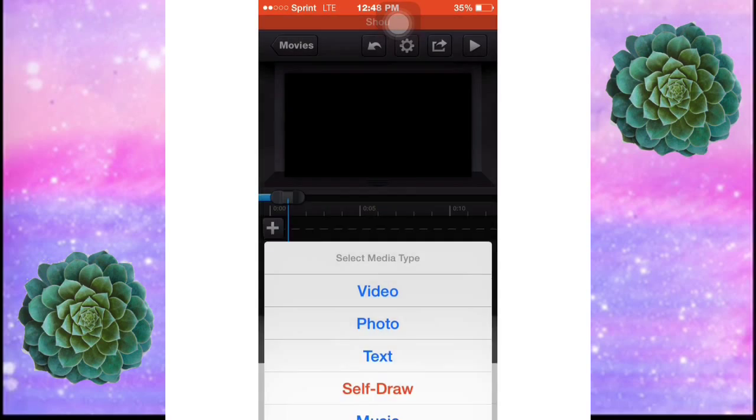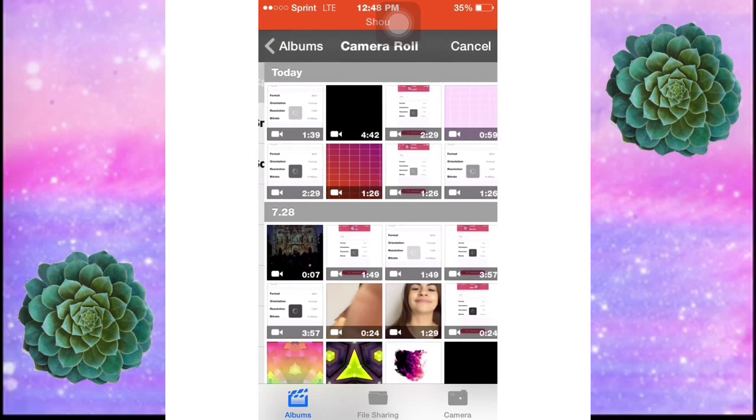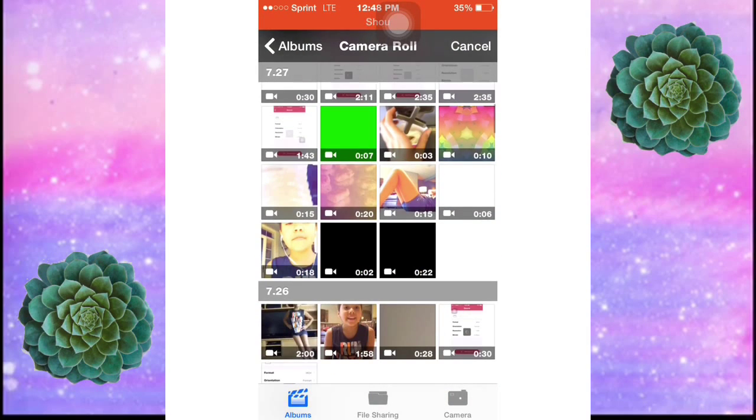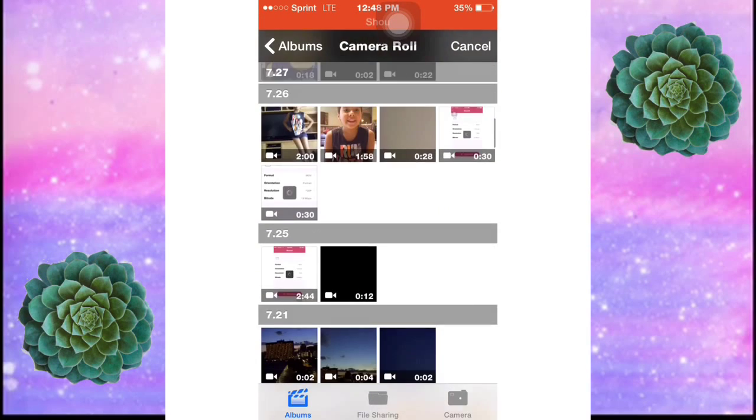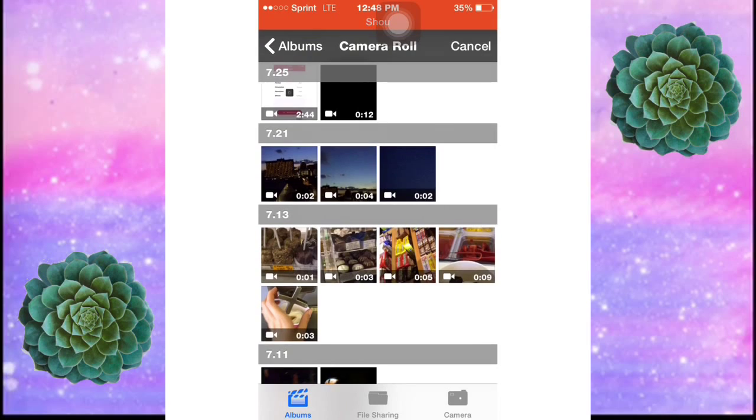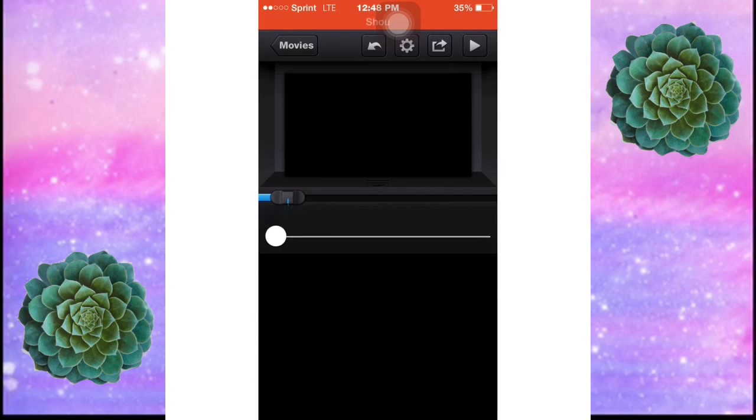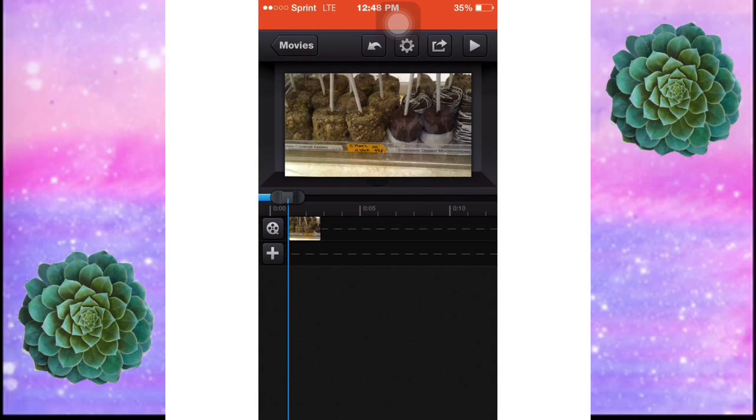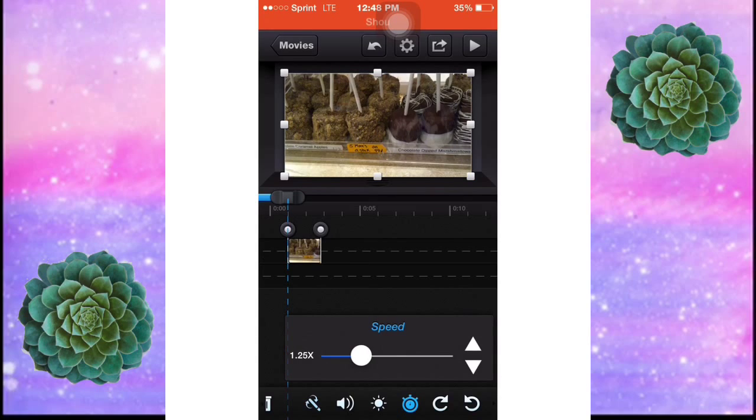Then you're going to add your video. I'm going to make it slower because it needs to be a little bit longer.